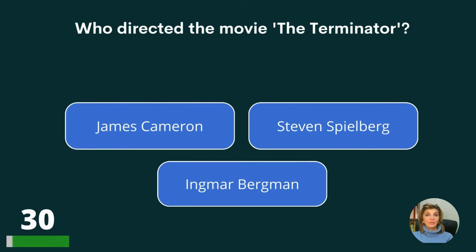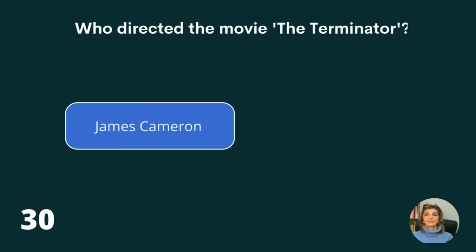Who directed the movie The Terminator? James Cameron, Steven Spielberg, or Ingmar Bergman? The answer is James Cameron.